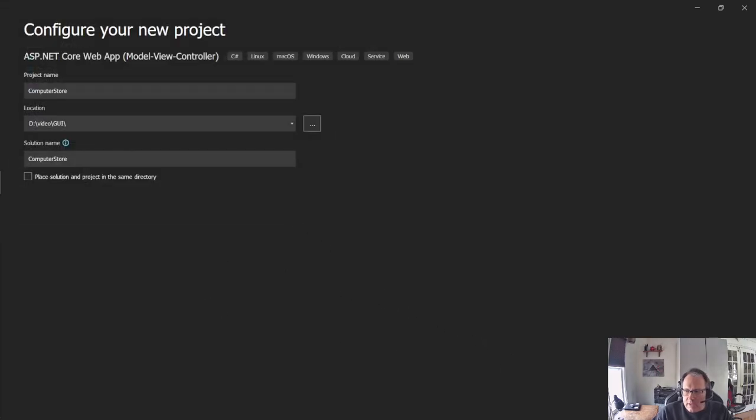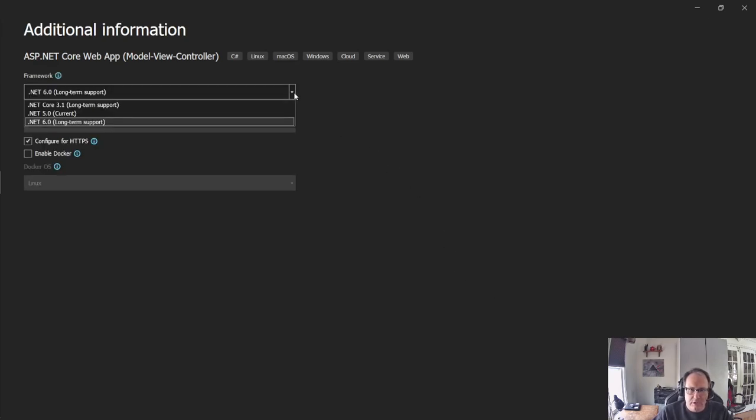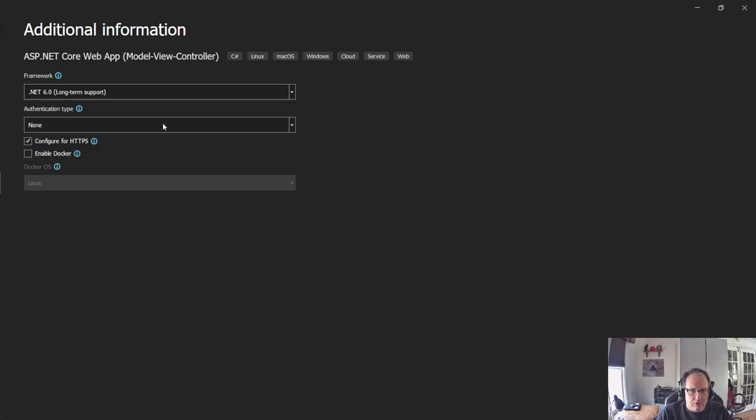And then next, pick the version you wish. I like 6 for now. Again, like I said, it's got long-term support. Currently, 6 and 5 are very similar. That's going to change as we move forward, of course.